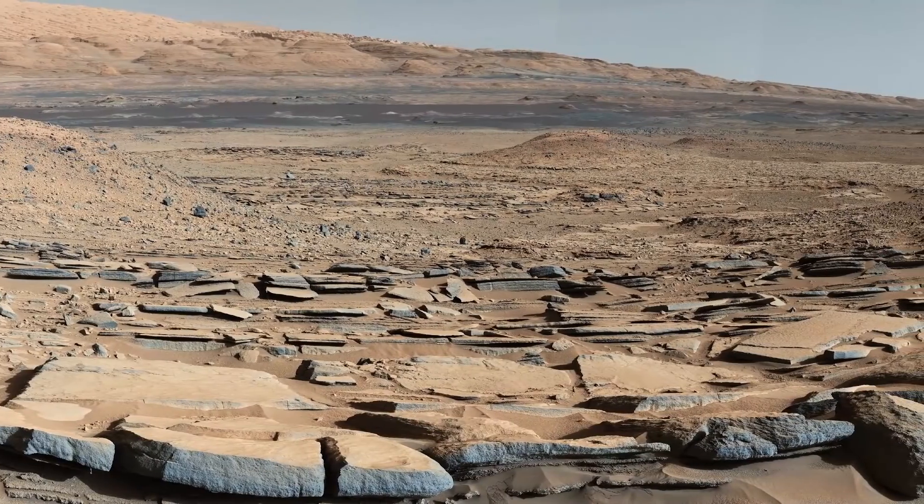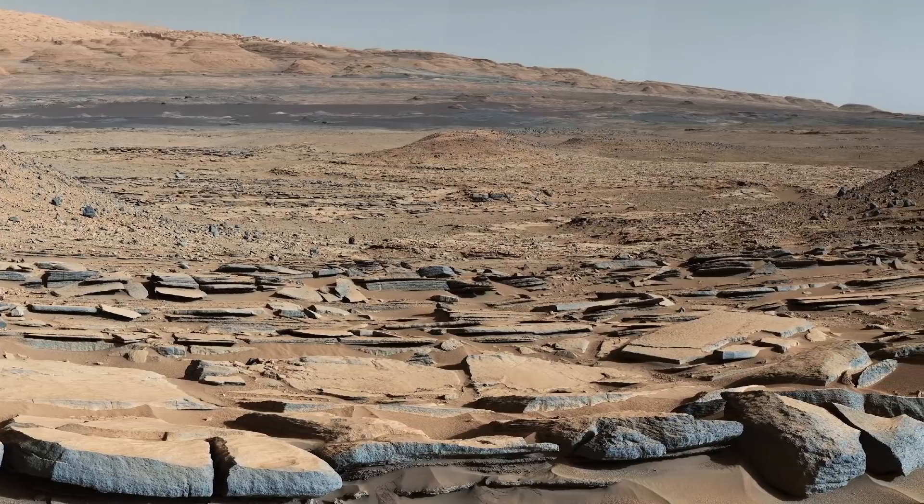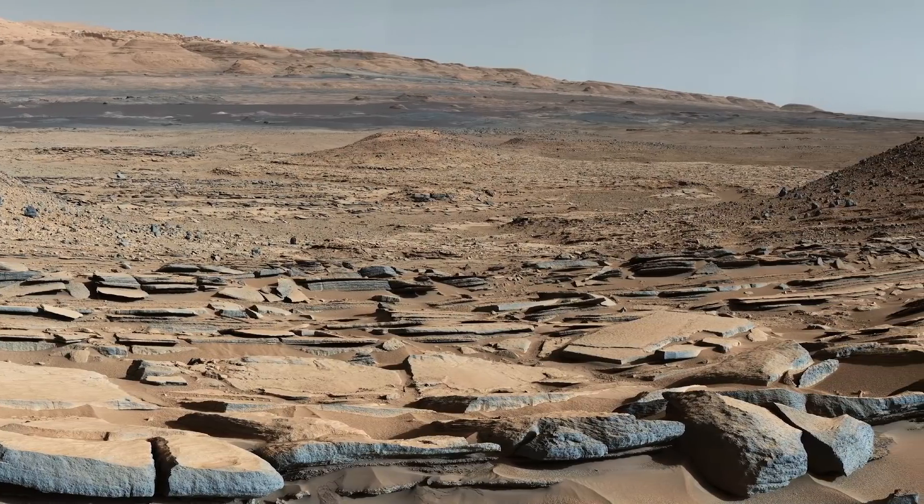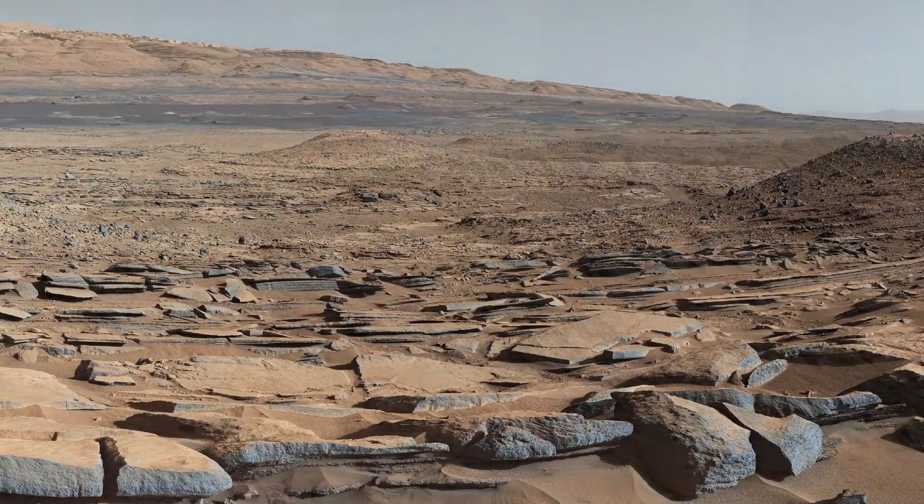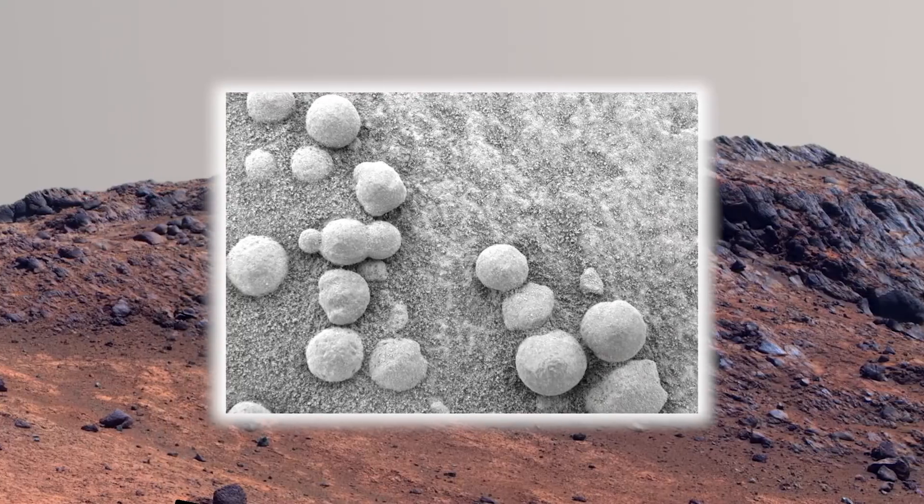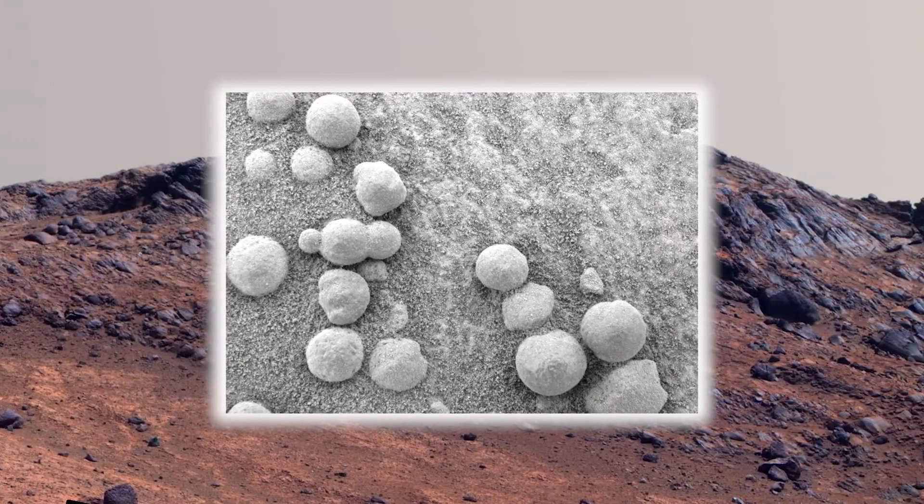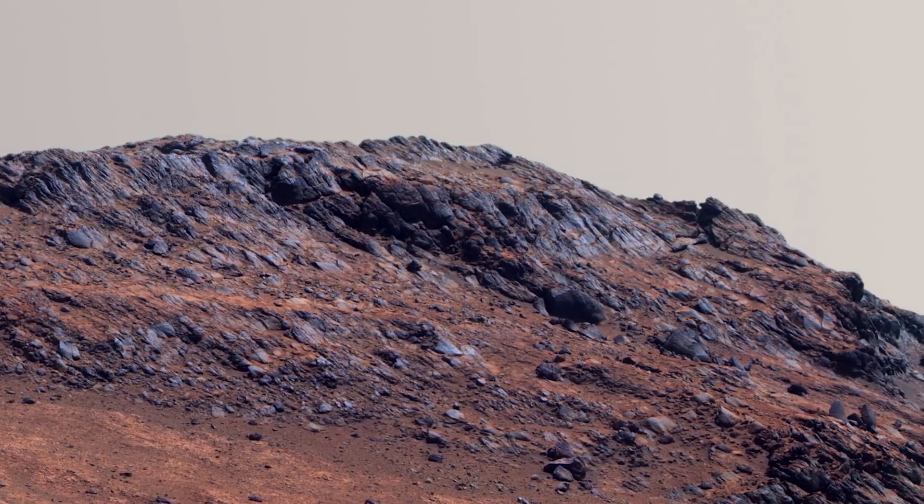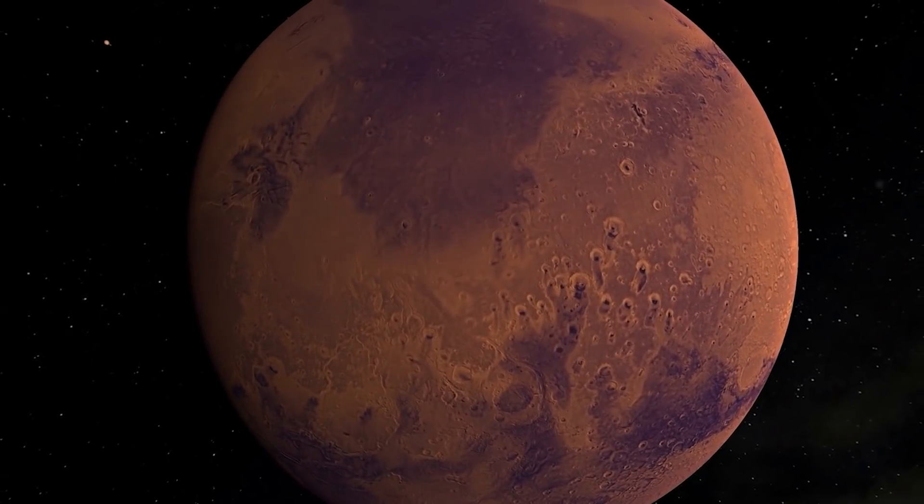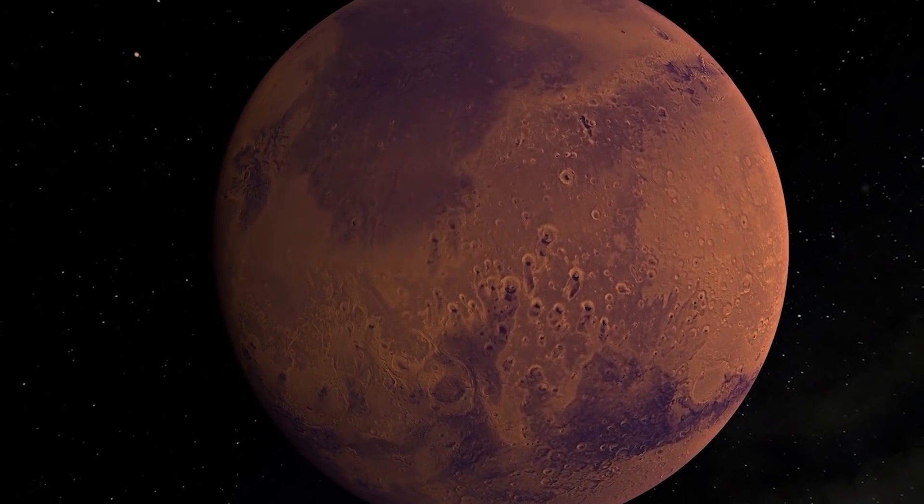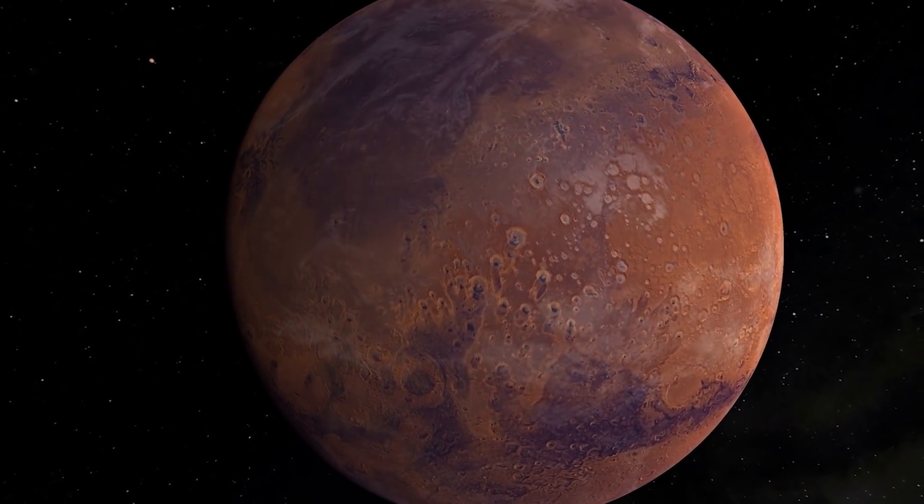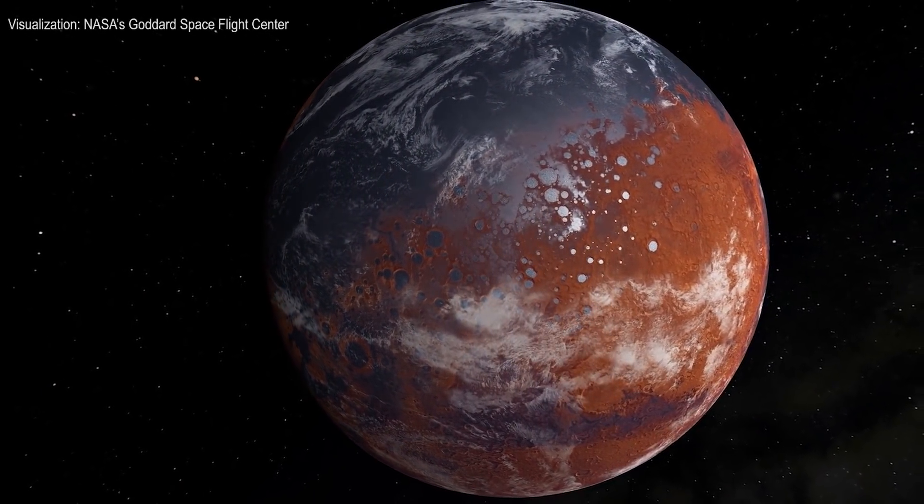For example, we theorized for many years that liquid water could be present on Mars. We found small clues pointing towards its existence. Today, it is an undeniable fact that water can be found on Mars, and we also know that in the ancient past, it was plentiful.